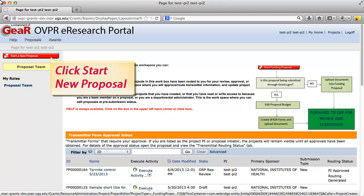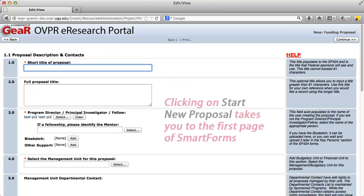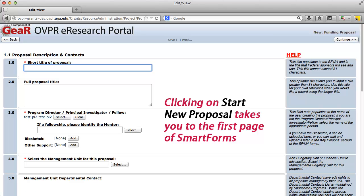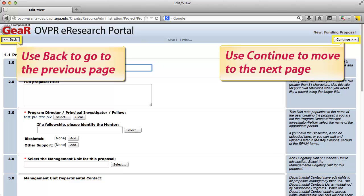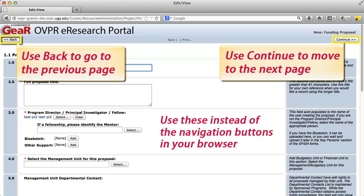From your home page, click on the red Start New Proposal icon on the left side of the screen, just under My Roles. Clicking on Start New Proposal takes you to the first page of Smart Forms. Use the Back button to go to the previous page. Use Continue to move to the next page. Use these instead of the navigation buttons in your browser.